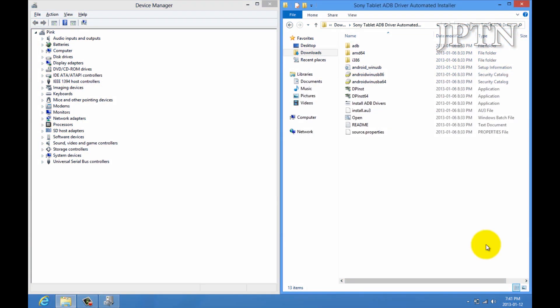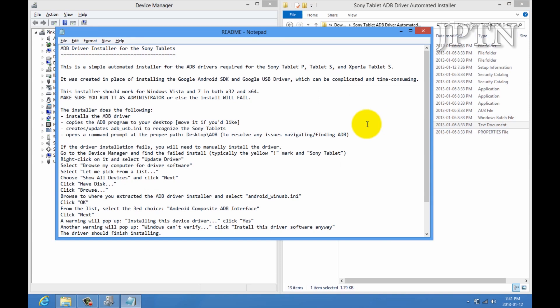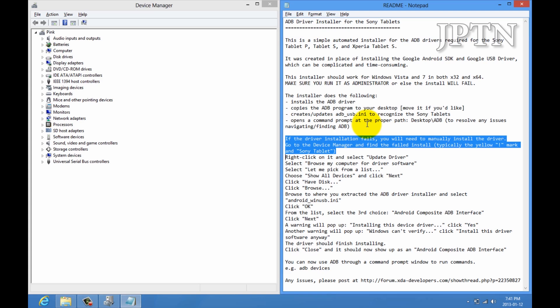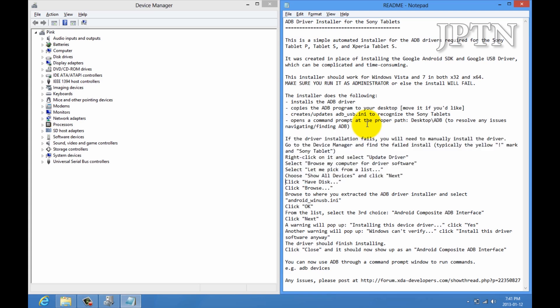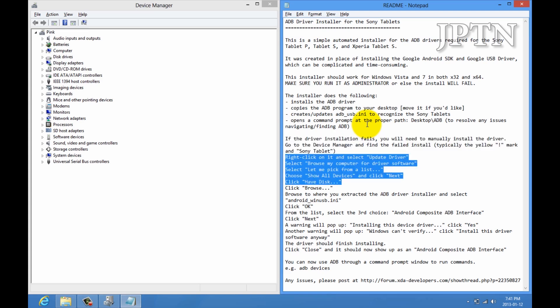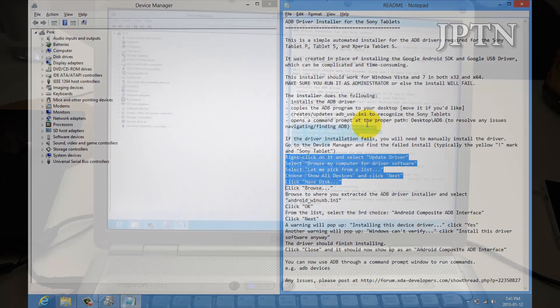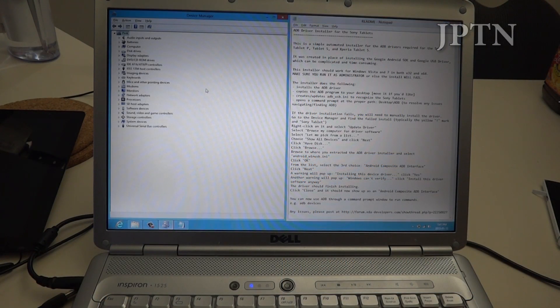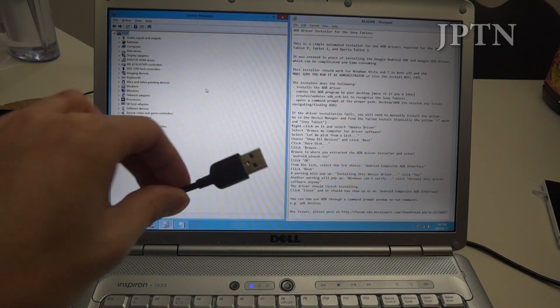Next up, I'm going to walk through how to manually install drivers, similar to the instructions for the Sony tablet. Here it says again, if the driver installation fails, you can manually install it. This works for any Android driver if there is a manual installation method. If I plug in the tablet, you're going to get a yellow exclamation mark, which means there's no drivers.